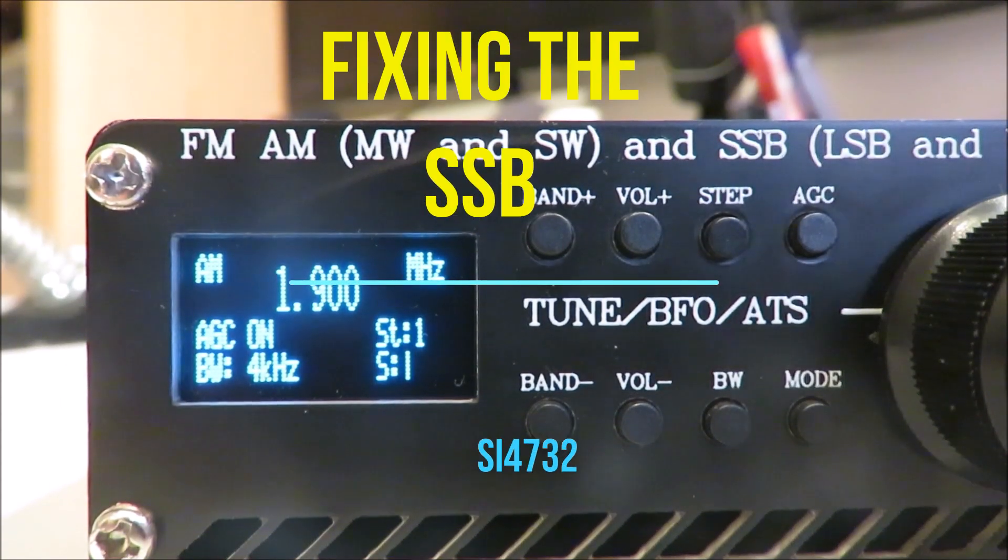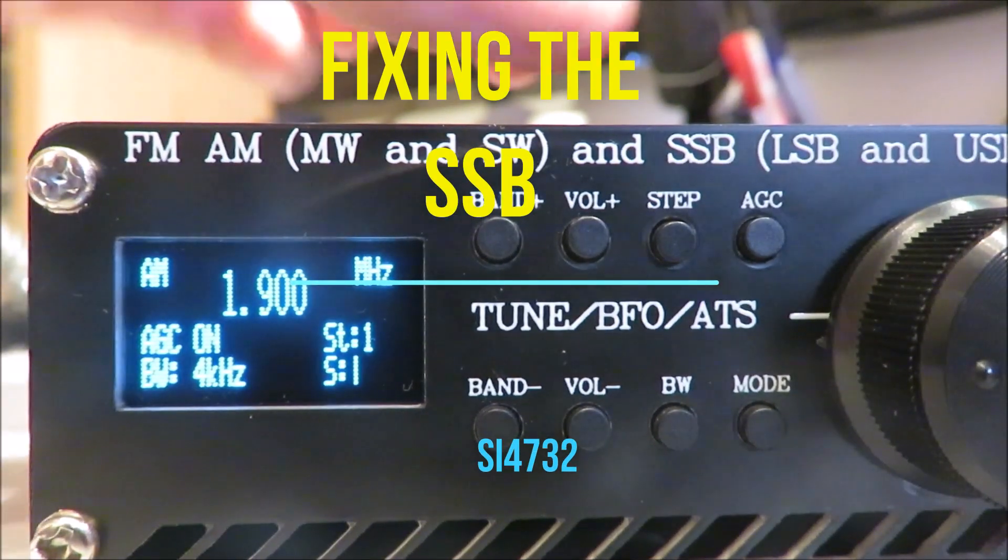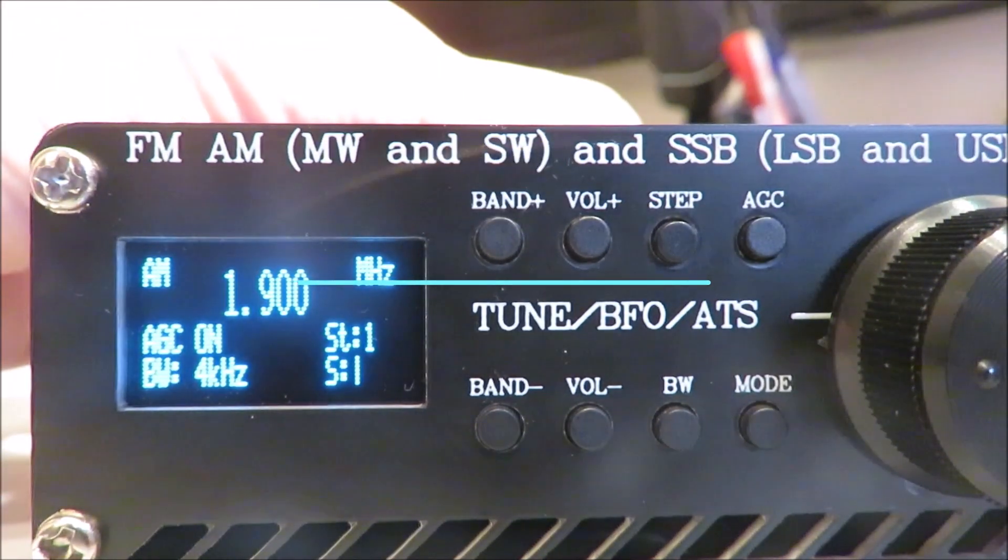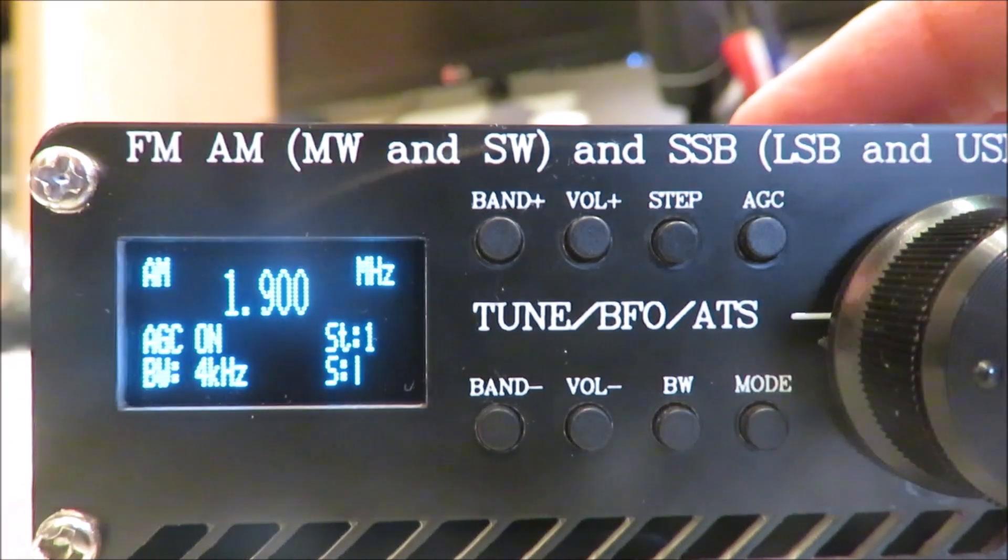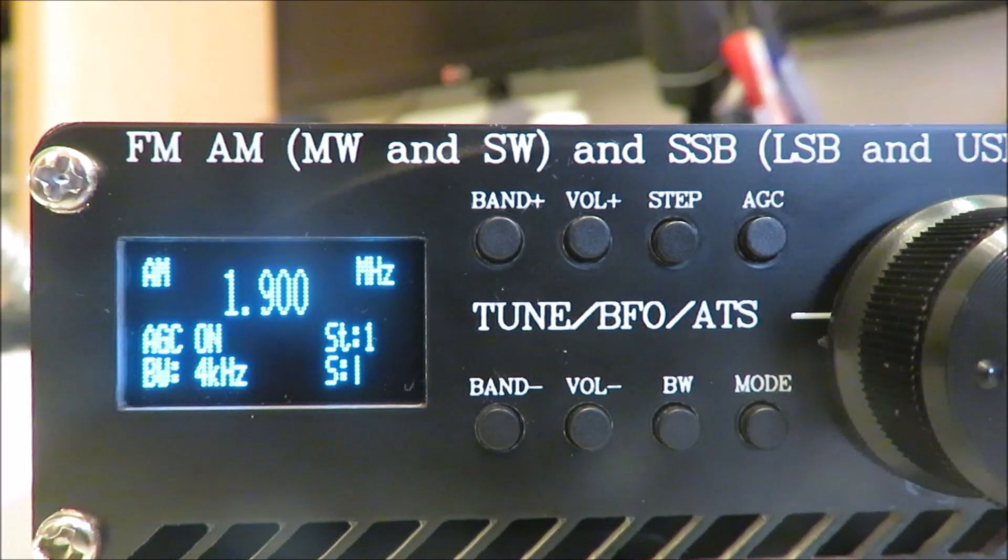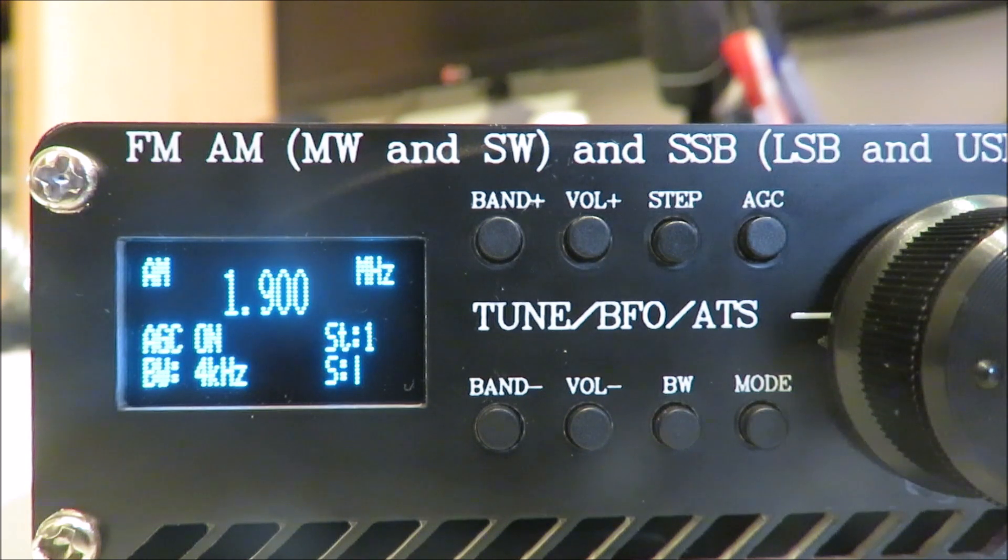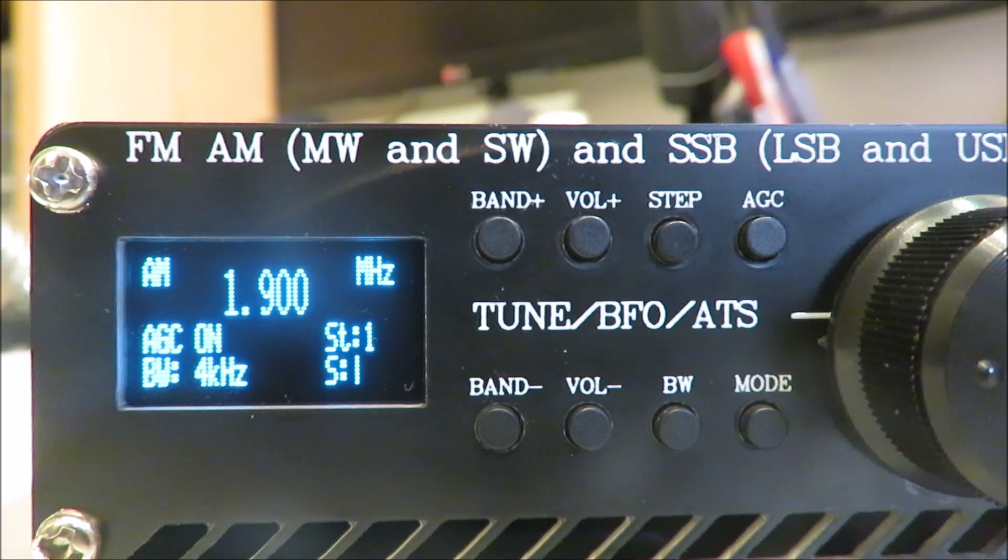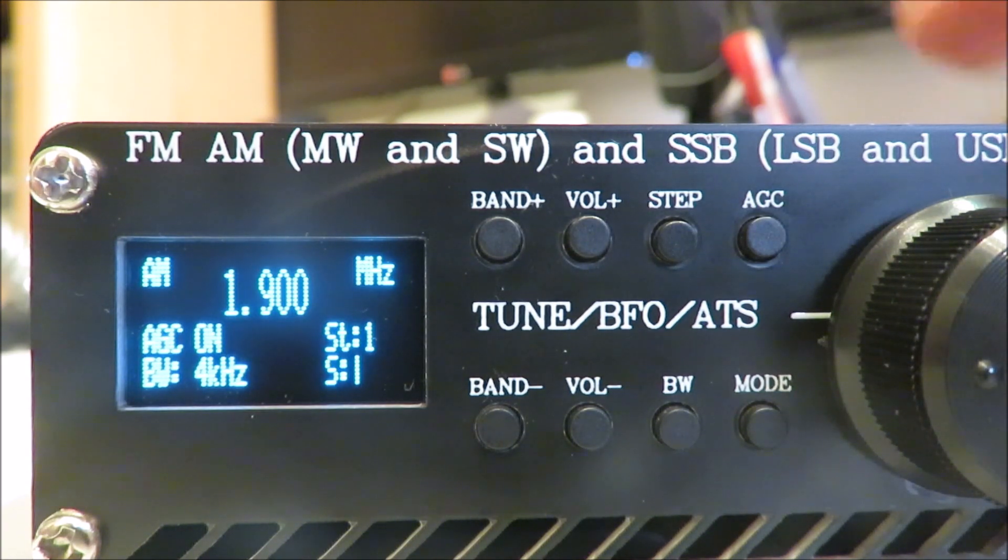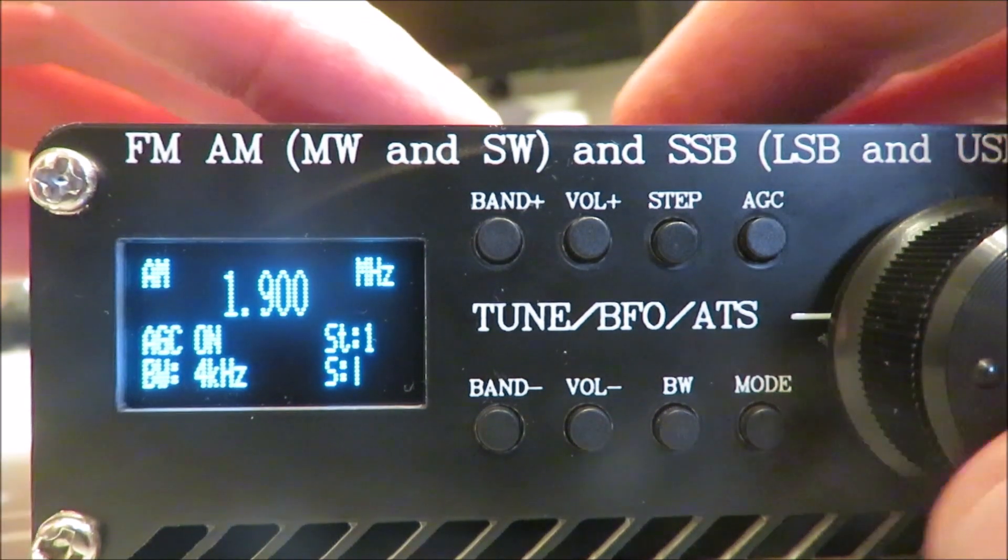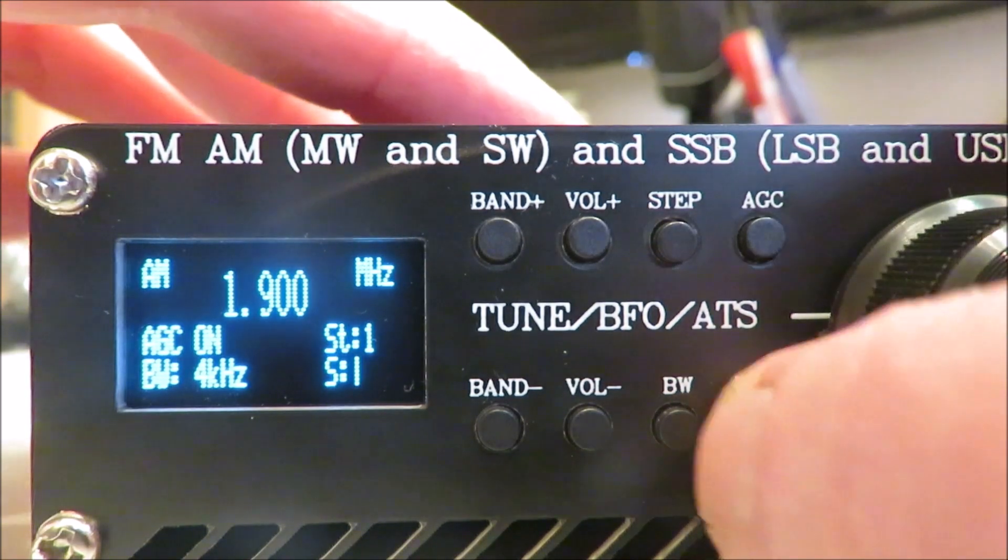Okay, this is the original SI4732 I had, the one that wouldn't switch into SSB properly. I'll show you the pictures in a moment, but I've just opened it up and got my smallest soldering iron out and attempted to unbridge the bridged pins on the Arduino. So let's have a look if it's had any effect.